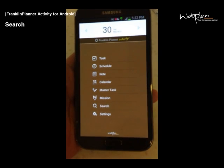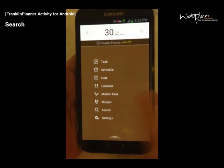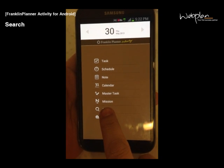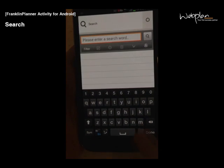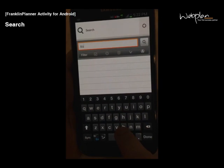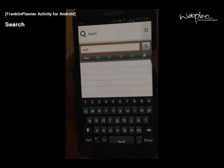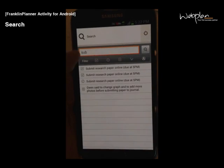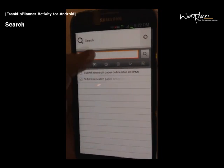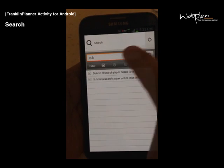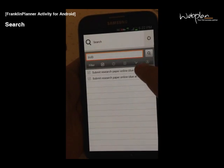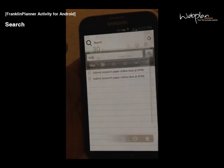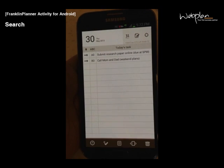You can search for different things by clicking the search icon in the main menu. Here, you can look up different notes, schedules, or tasks and refine your search with filters. Once you've found what you were looking for, you can click it and it will take you to the date that you created it.